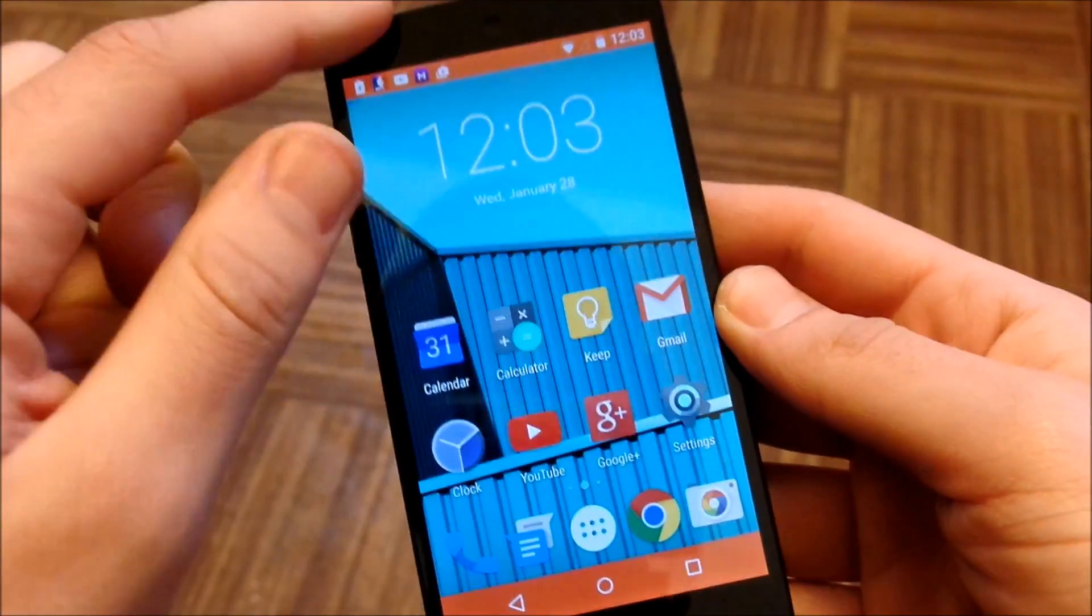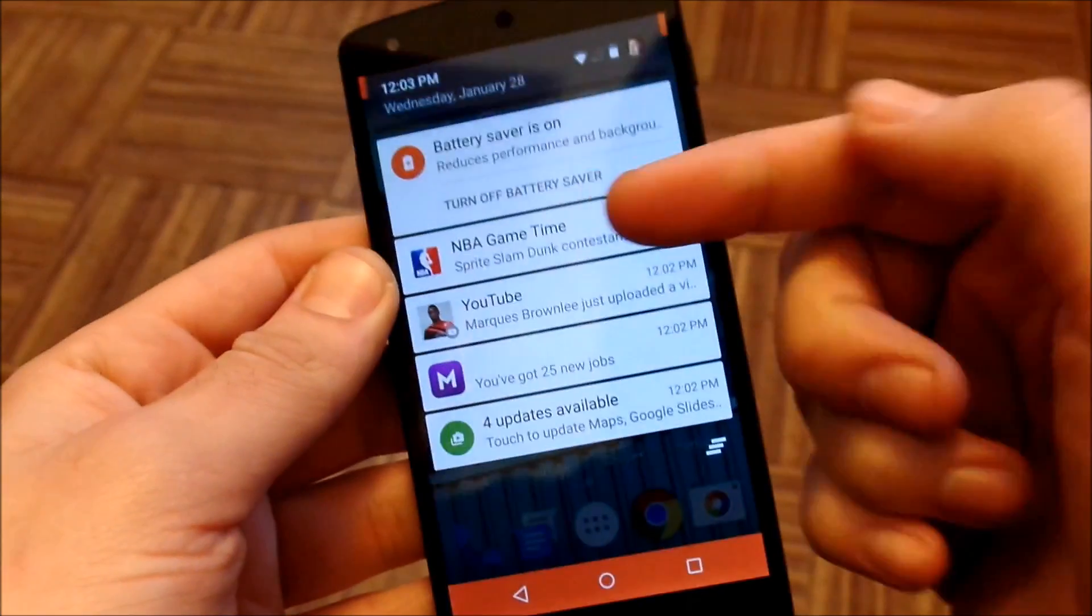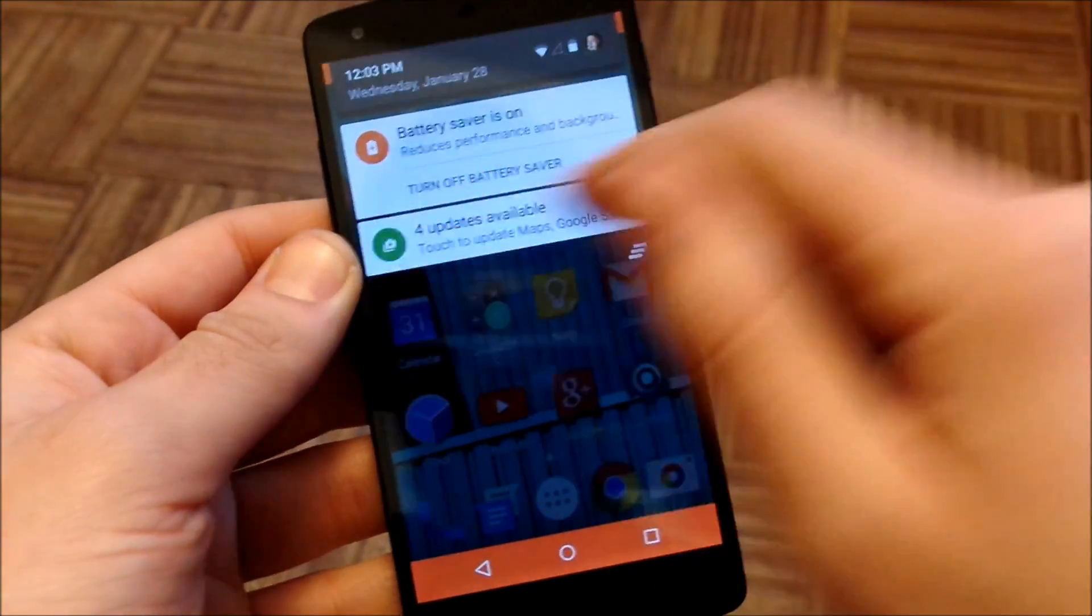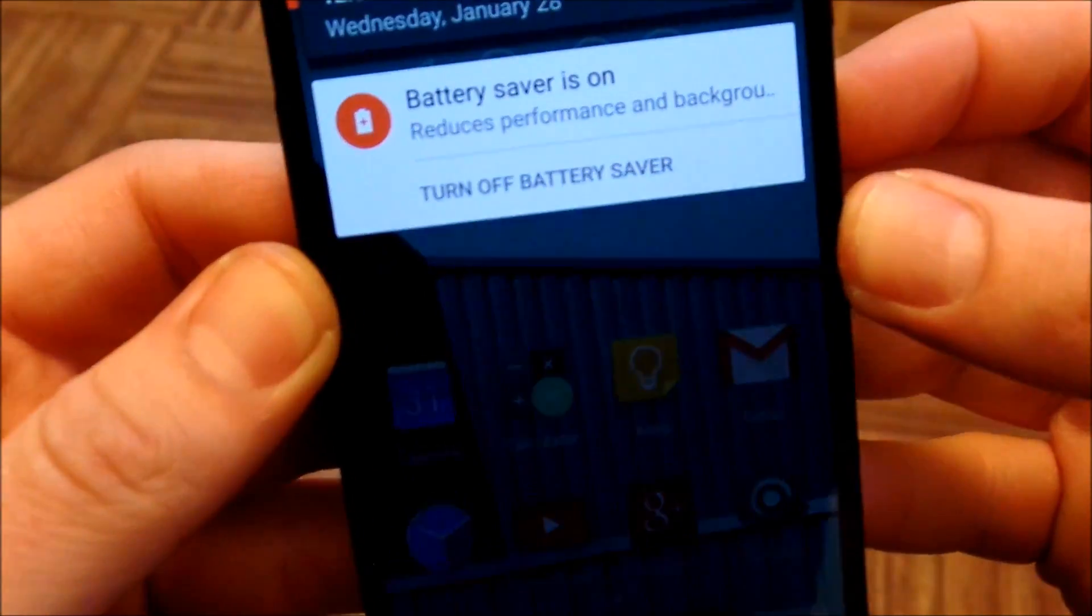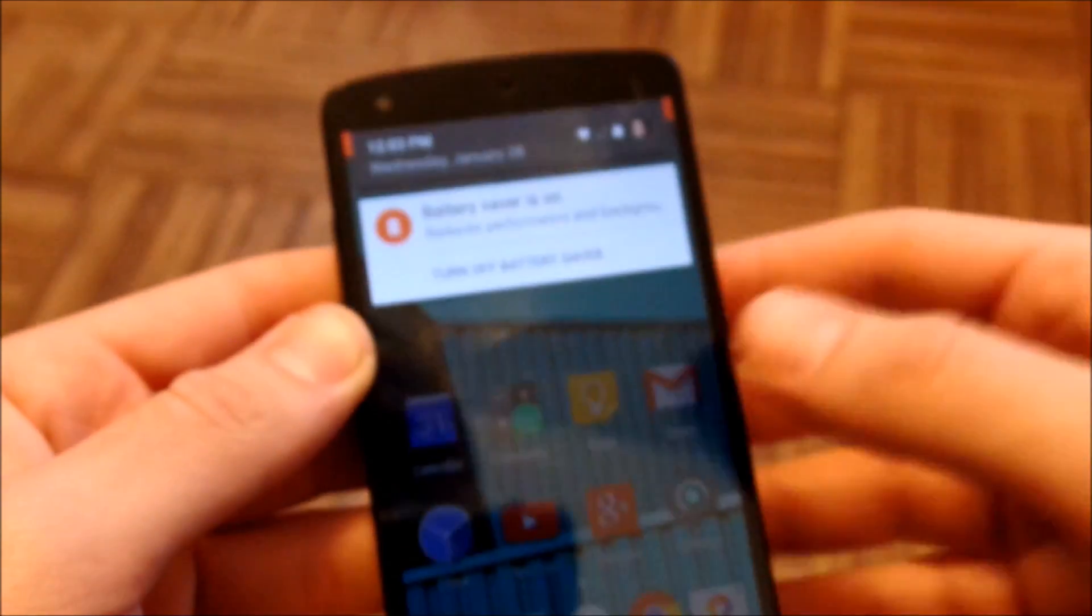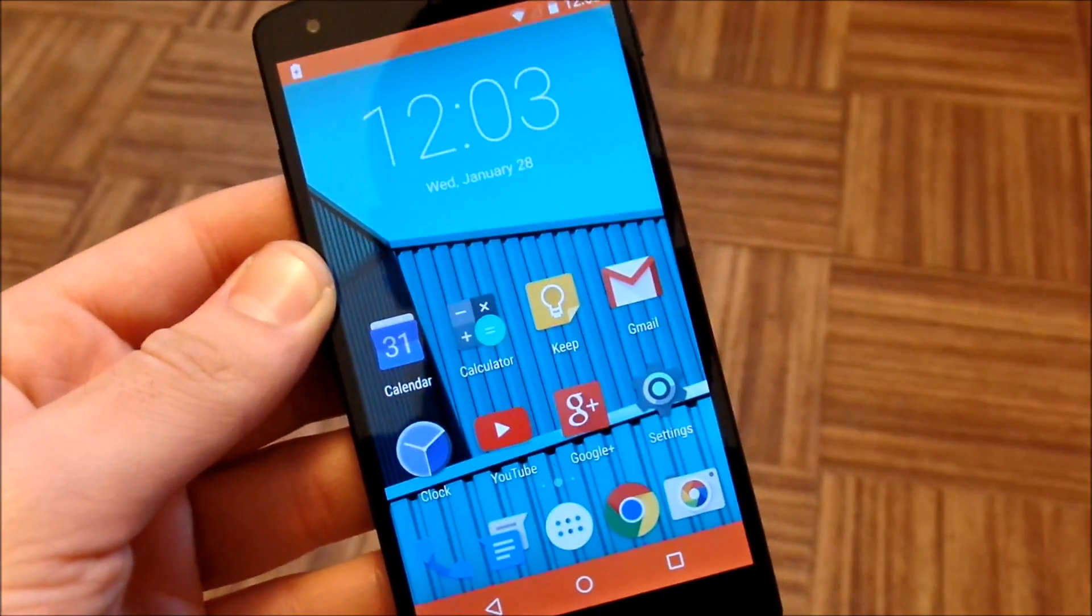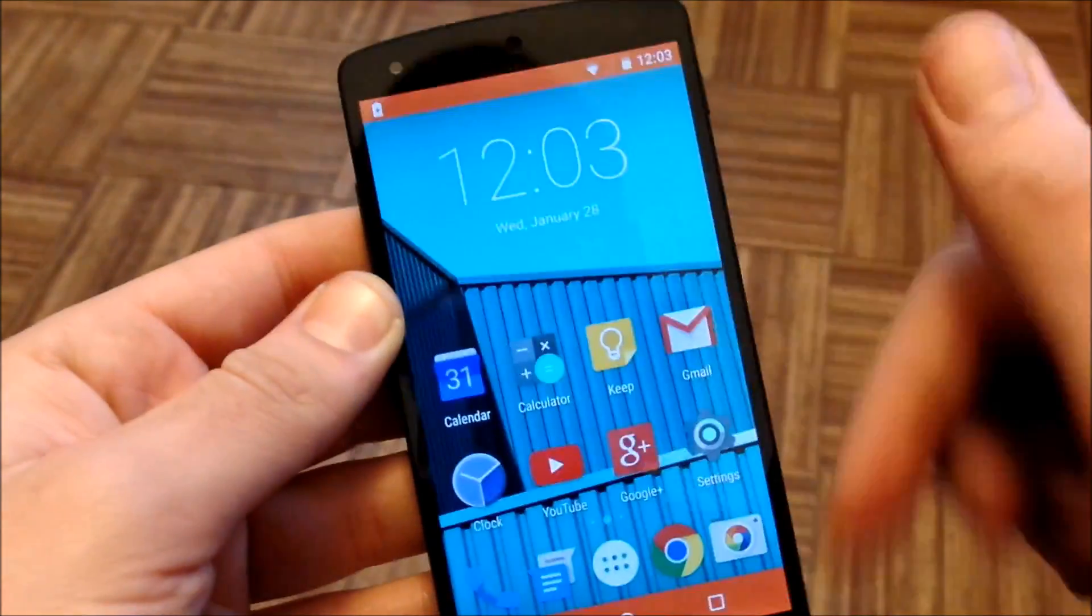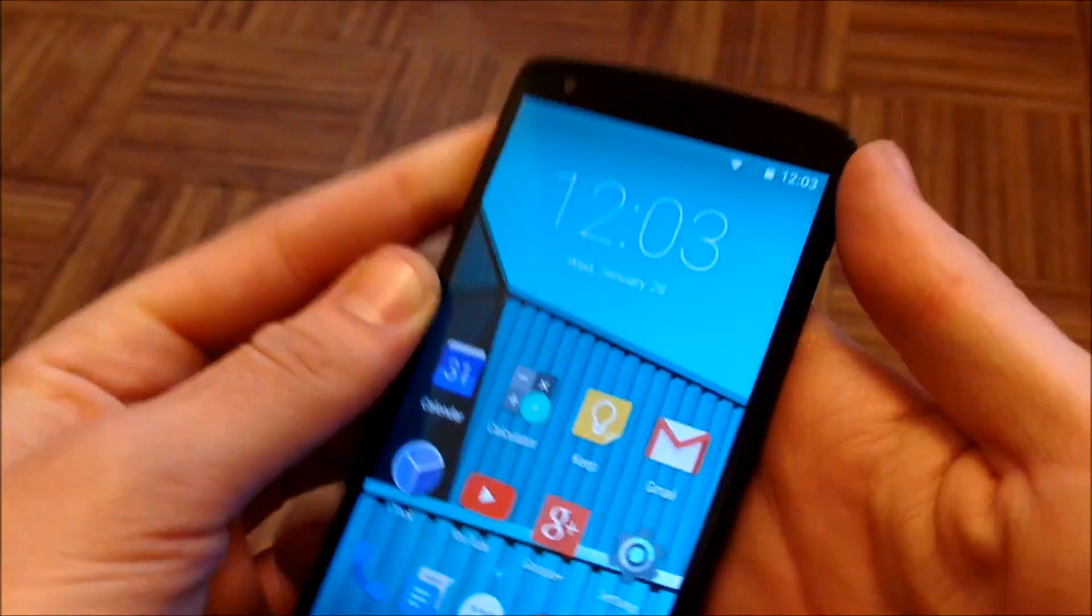Now in order to turn this off, it's going to be in the description right here. Right here it's going to say battery saver is on, reduces performance and background. So it does reduce performance but it also makes the phone last a lot longer. It will be in your notification and you can just turn it off from right there.